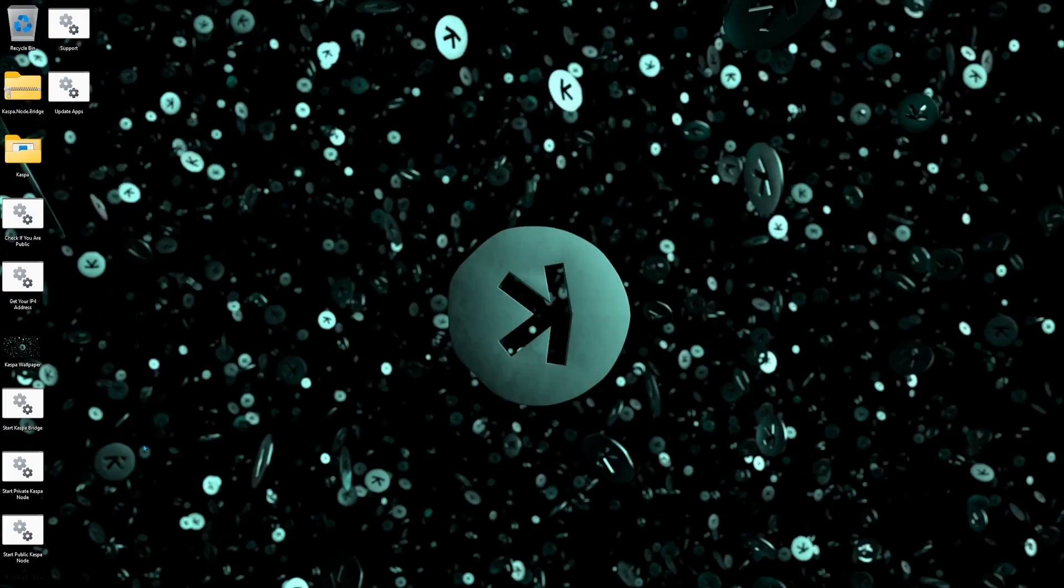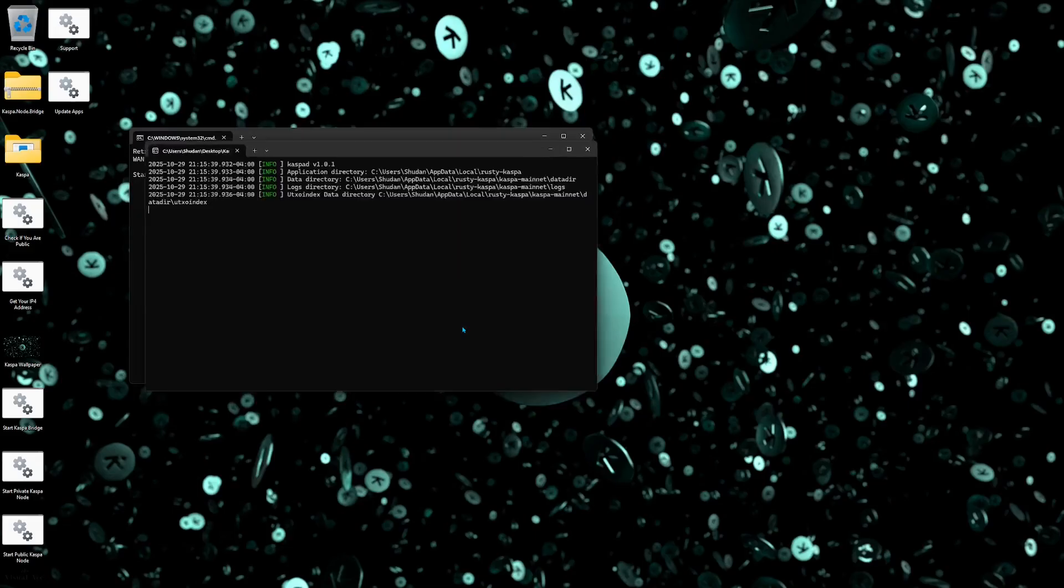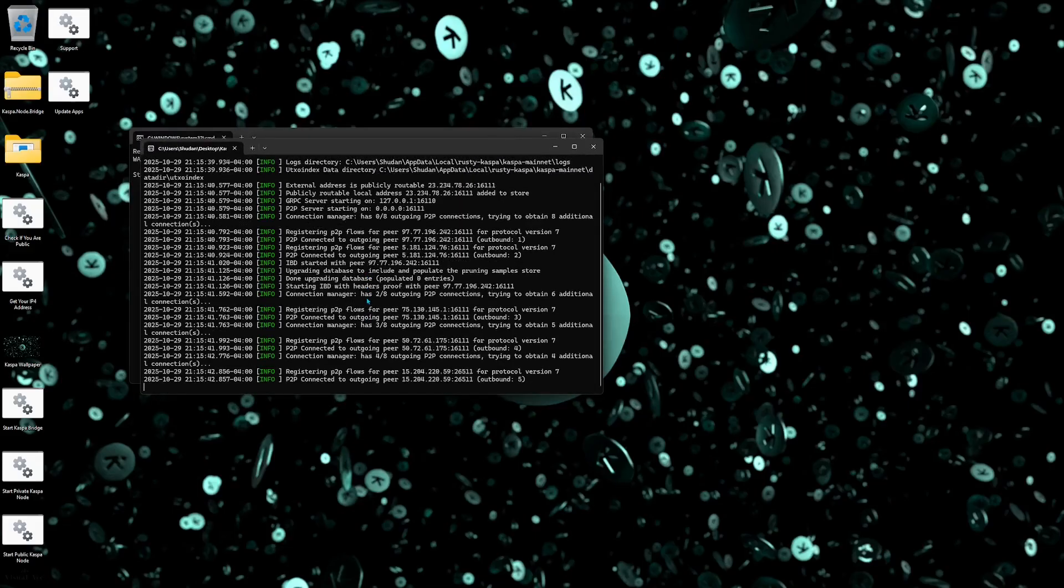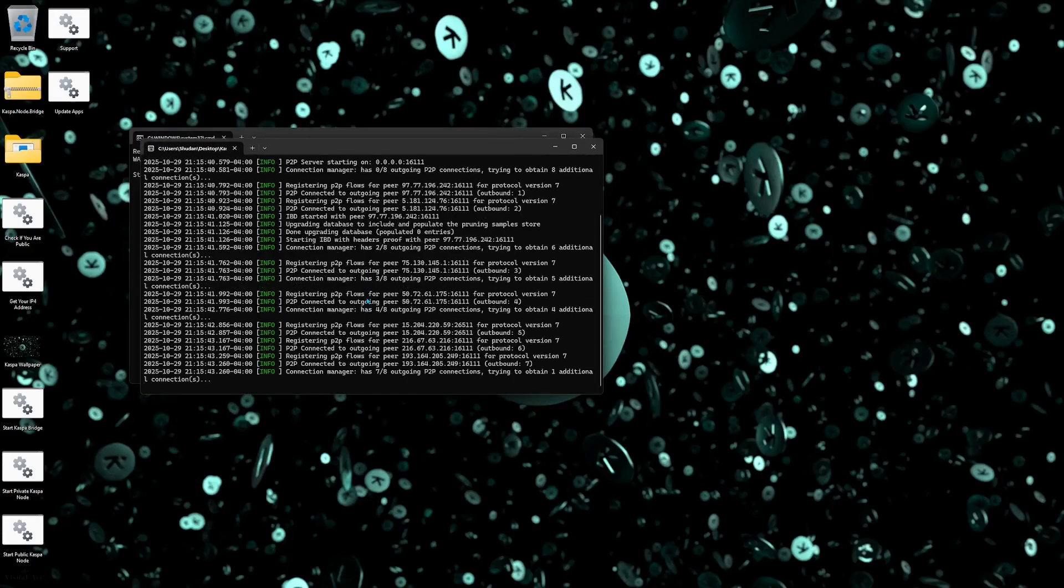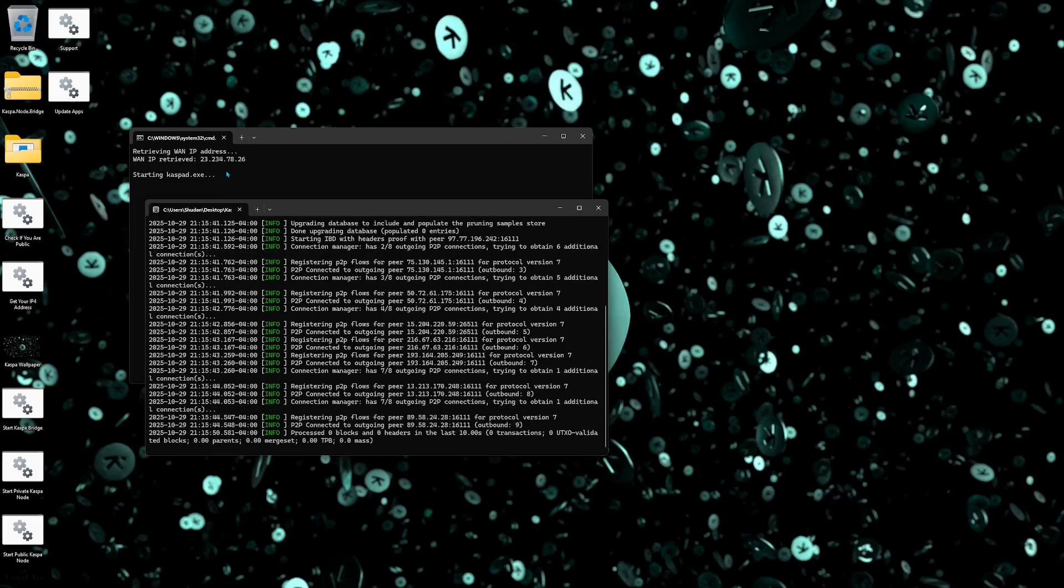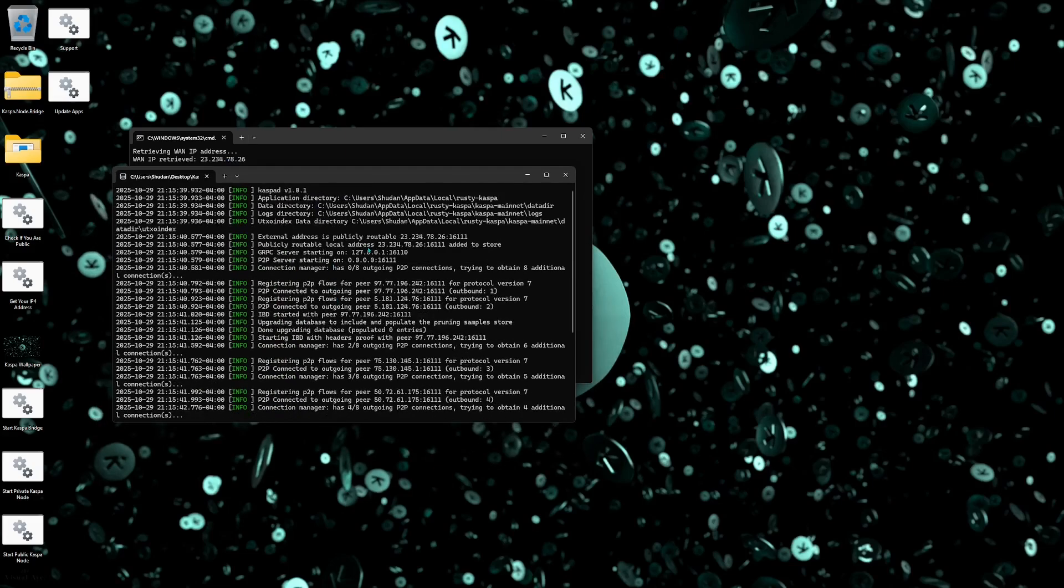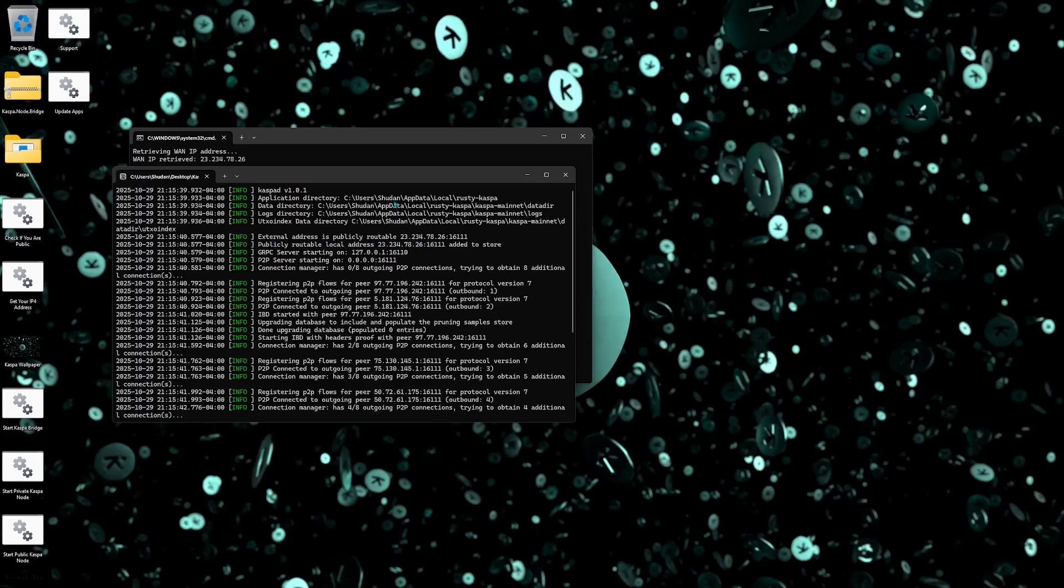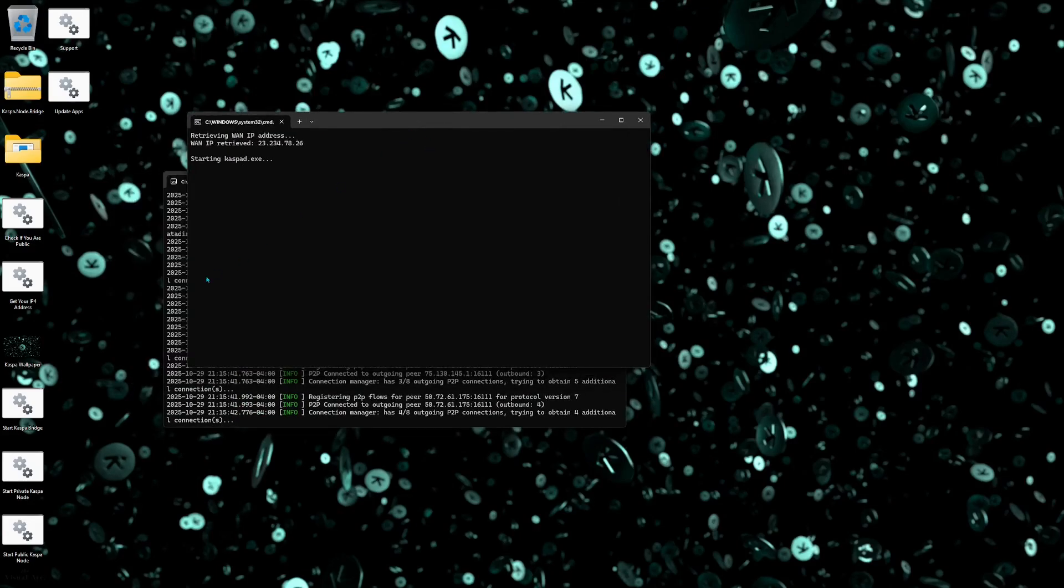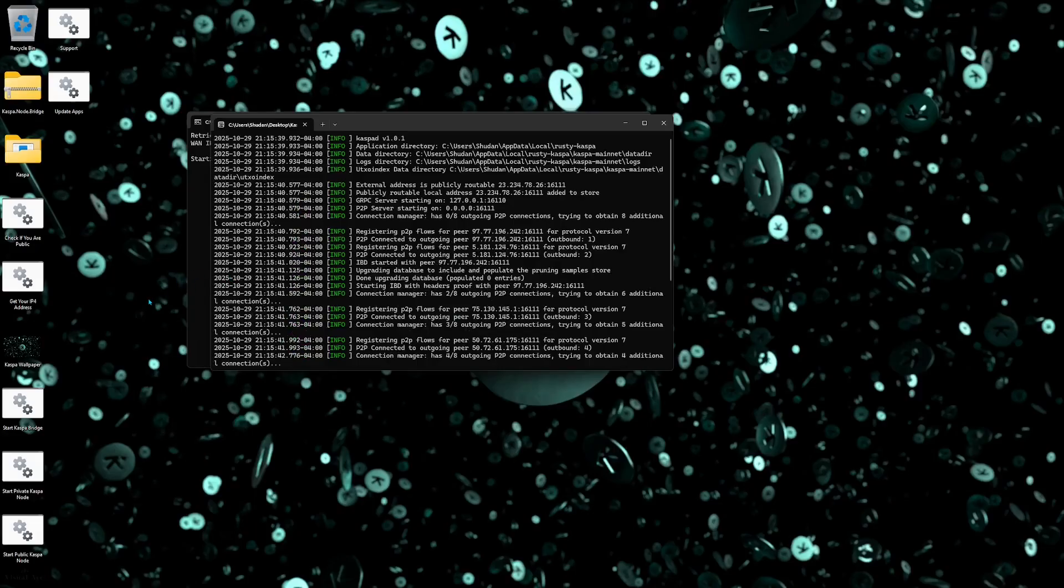It's going to be fully ready to go. Then if you want to start a public Caspa node you're just going to simply double click this .bat file right here, click run and what this is going to do is it's going to automatically grab your WAN IP address. Now this is not my WAN IP address because I am currently using a VPN but what it will do is put this WAN IP address into the arguments of your node right here. And then you're going to see right here external address is publicly routable at that VPN address that it grabbed. And then after your node fully syncs to the network you'll be able to check if you are public and appearing on the map.